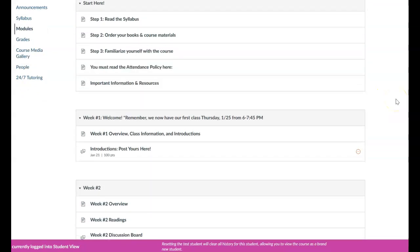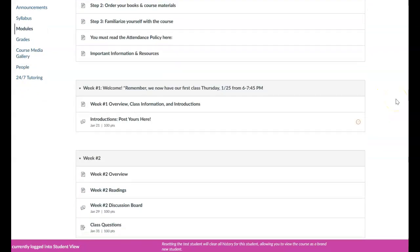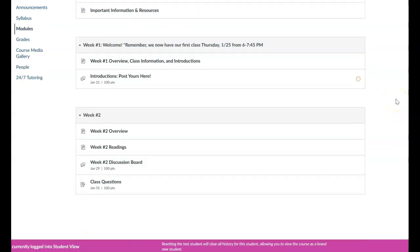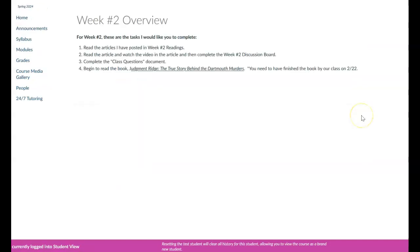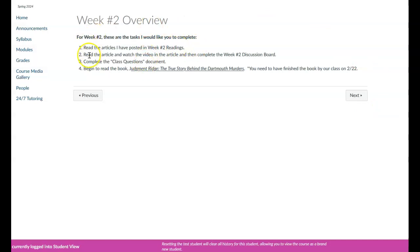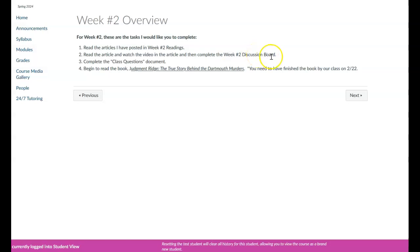So what you're going to see here is that I've opened up the week number two module. First, I just went over an overview with what you need to complete. So there are two articles in the readings, then there is an article that I'd like you to click on and read as well as watch the video at the top of the article and then complete your discussion board for week number two.